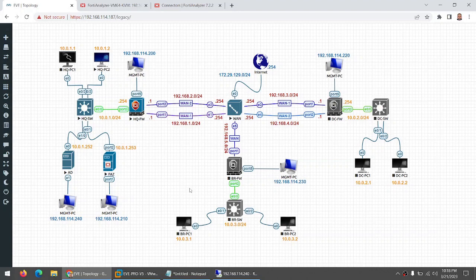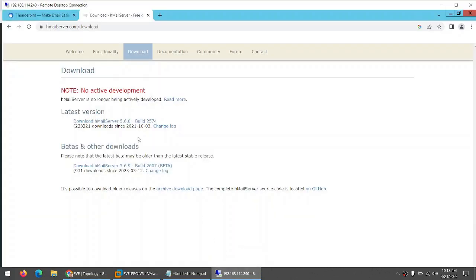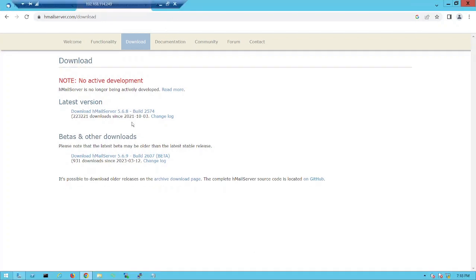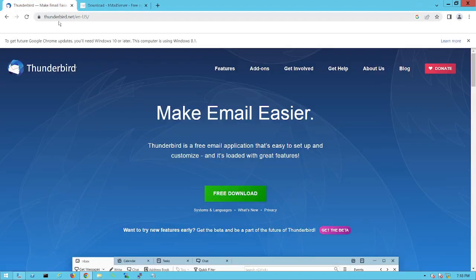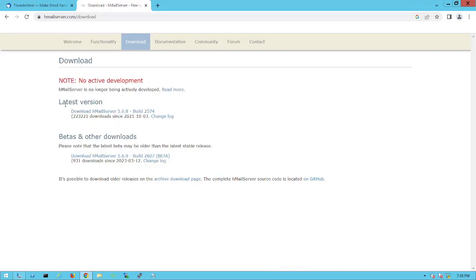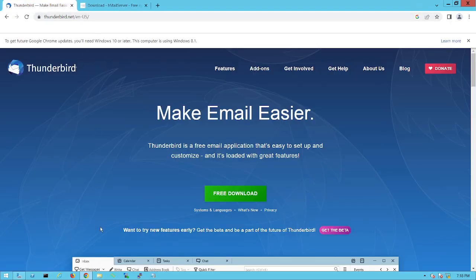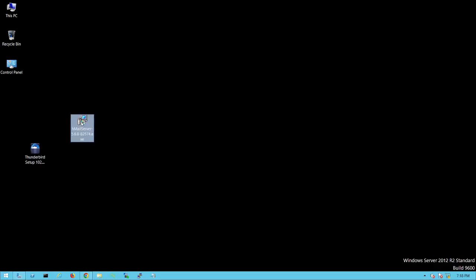Hi everyone. In this video we are going to set up our own email server in Active Directory Server 2012. I already took a remote desktop. To set up your own email server you need to download two things — both are free. One is Thunderbird, the email client application, and the second is the HMailServer, which is also free. I already downloaded both and put them on the desktop.